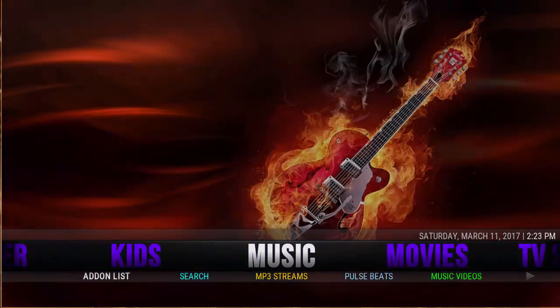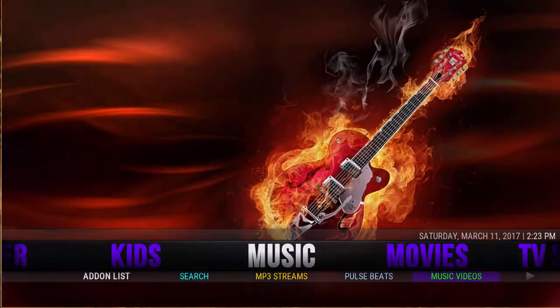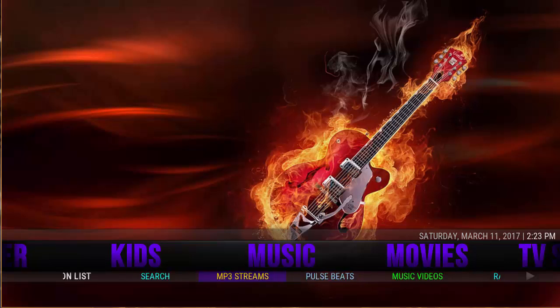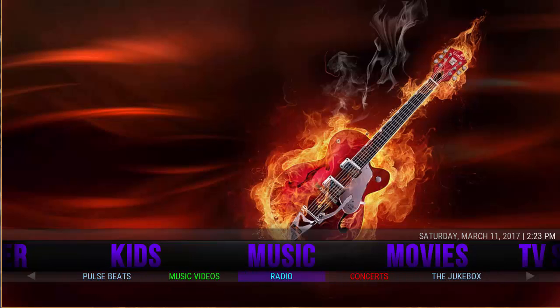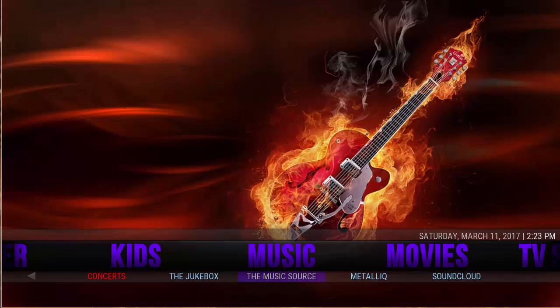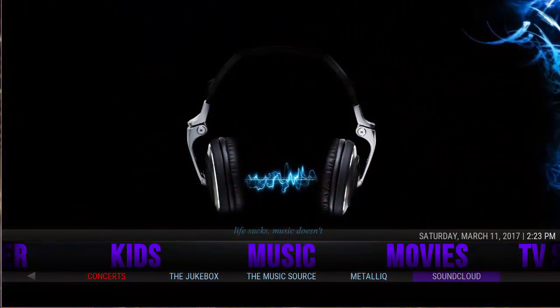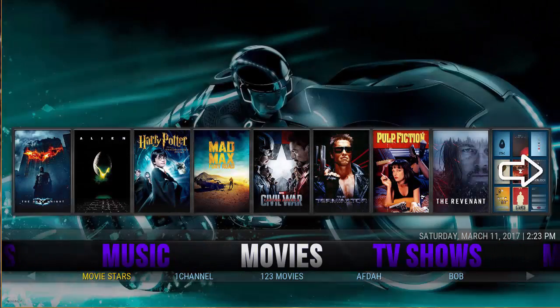And then you go to music. You have MP3 streams, posts, music videos, radio, concerts, jukebox, music source, Metallic Cue, Sound, and SoundCloud.